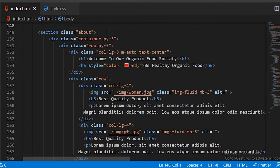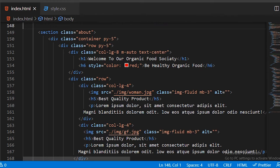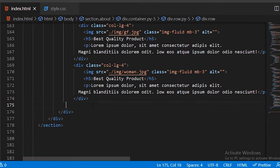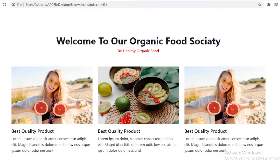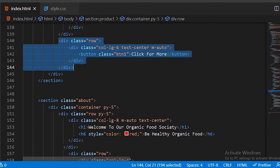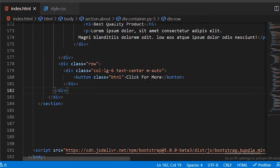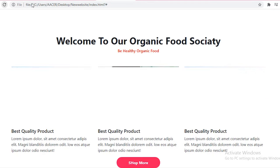Add some padding and margin between the image row and the heading row. Copy the button row from the previous section and paste it after this row, changing the button label. We already designed btn1 in CSS so just copy and paste the row, add padding top and bottom, and now you can see the output for the about section.